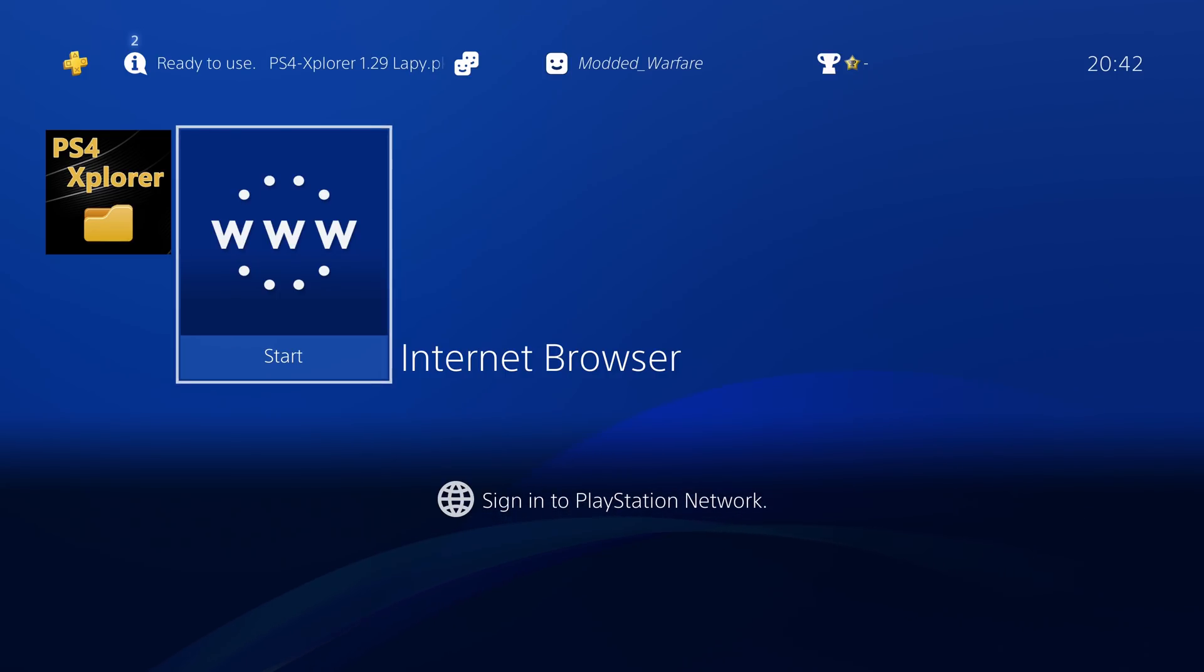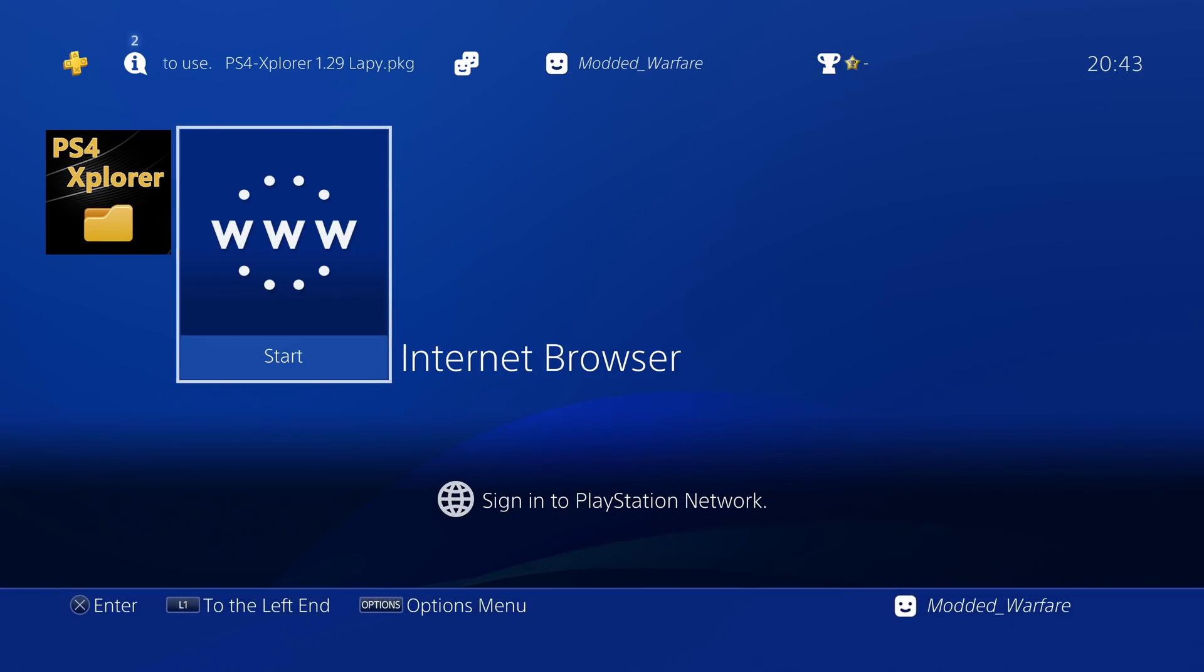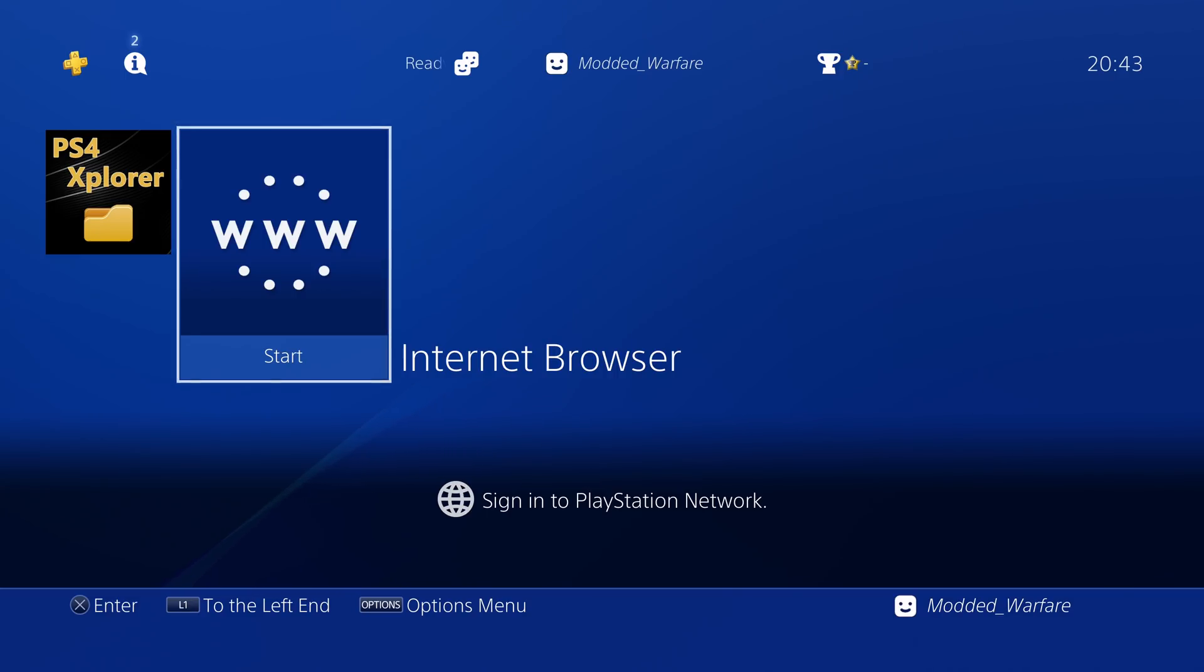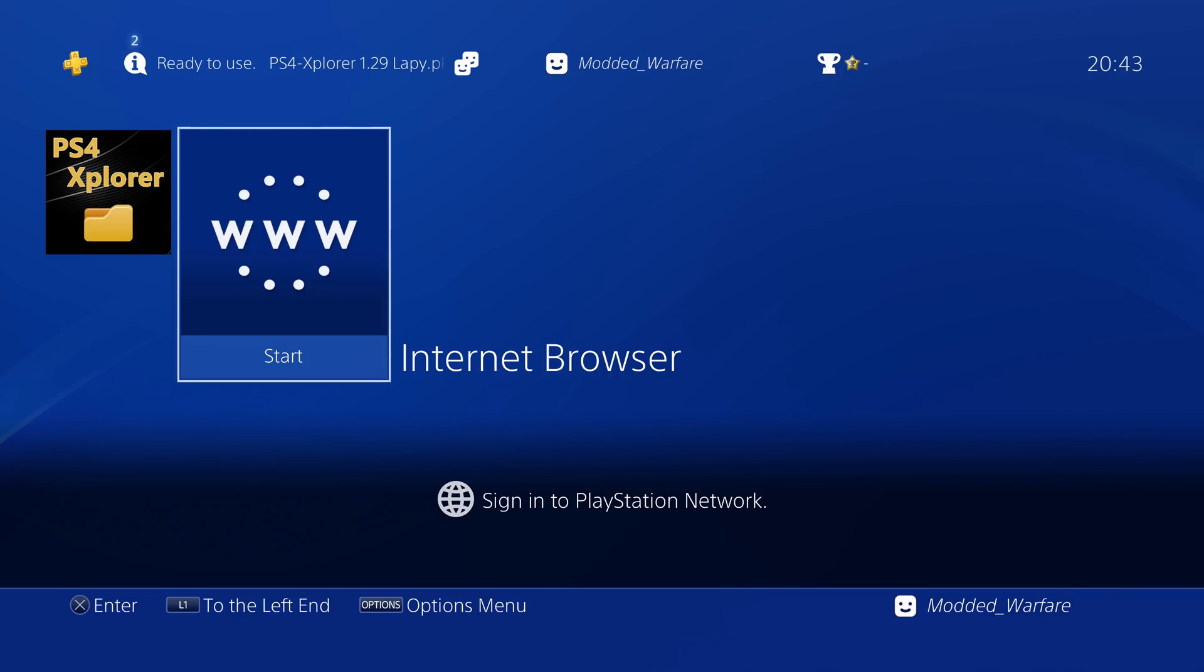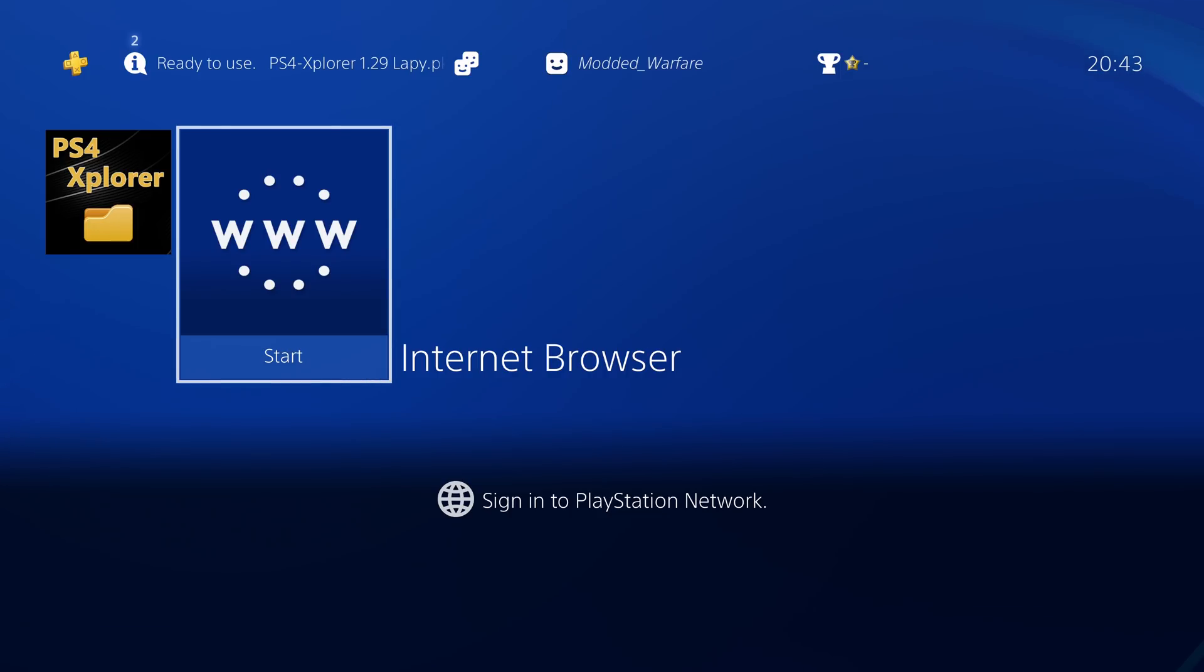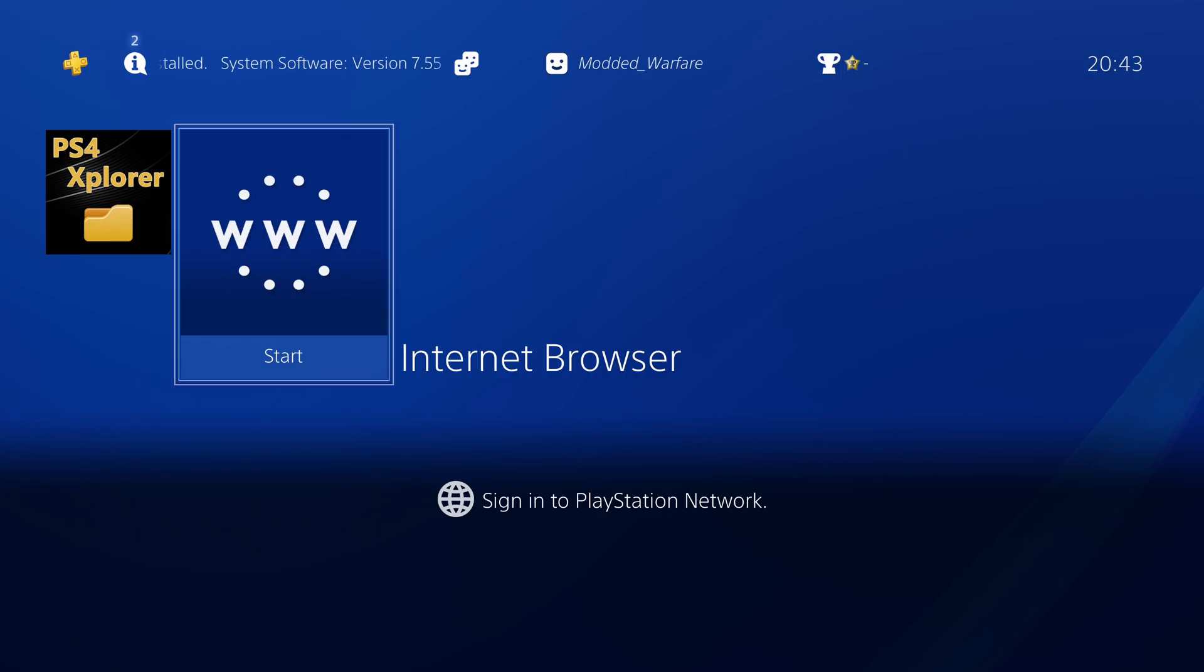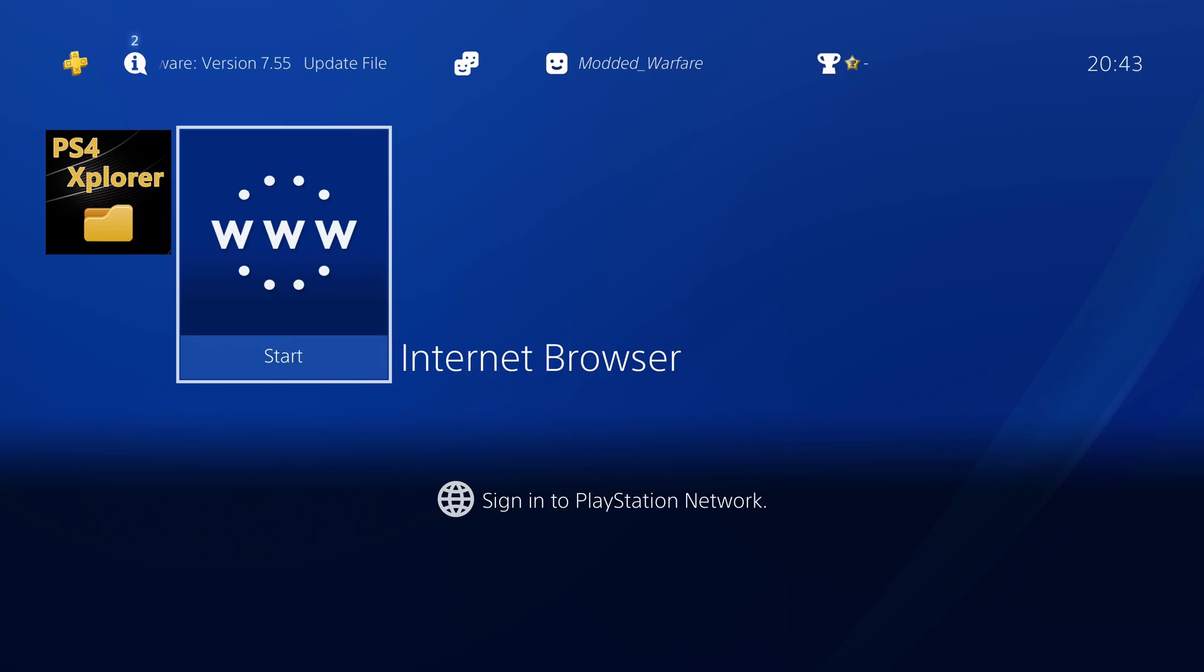The jailbreak is finally here for 7.55 and technically also 7.50 and 7.51 as well. This jailbreak works on all three of those firmware versions and it was released by Slayers Gorvey I believe on the 14th of March. So it's only a couple of days old.